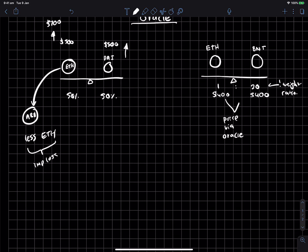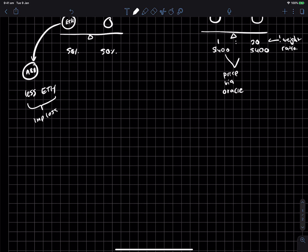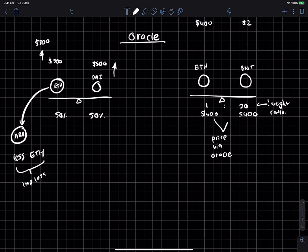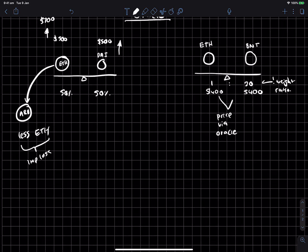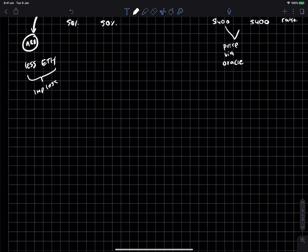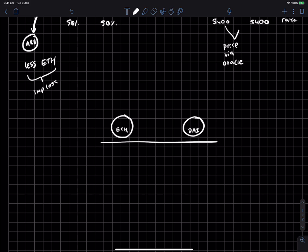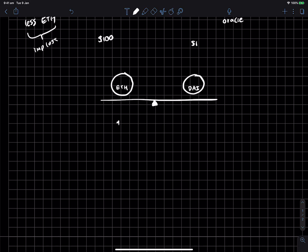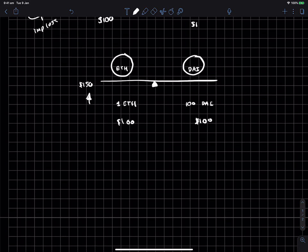In the case where you have your ETH coin here and your DAI coin, and the price of ETH is currently say $100 and DAI is $1, let's say you've got one ETH in the pool and you've got 100 DAI, which makes sure that the values are equal. Now what actually happens when the price of Ethereum skyrockets to $150?